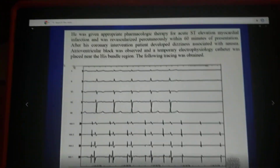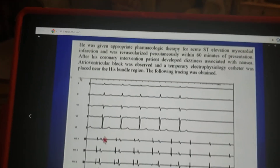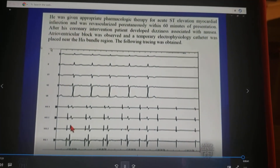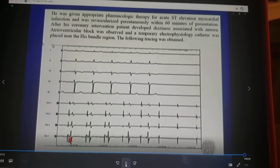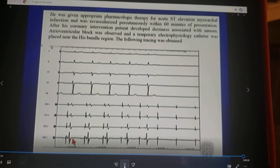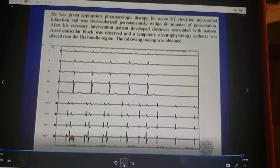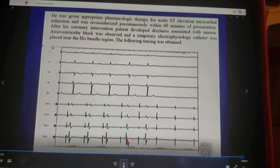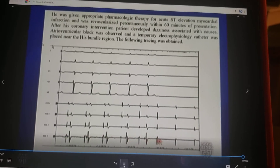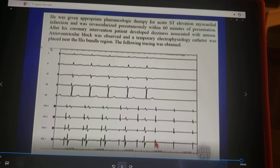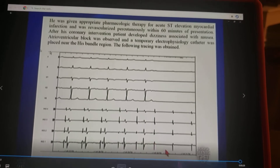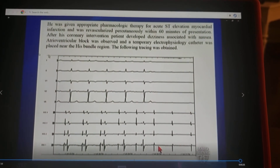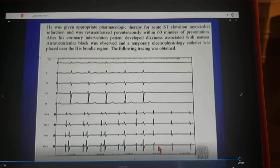Now, in this patient, we know that with inferior wall MI, the block is in the AV node. And they're testing this concept by giving you this HIS bundle electrogram. Notice that the AH interval prolongs before these P-waves that are not conducted. You don't have that HIS electrogram anymore, and it is benign.